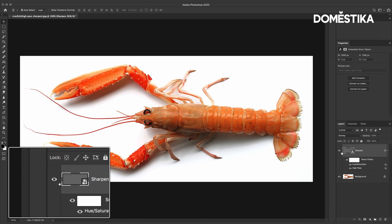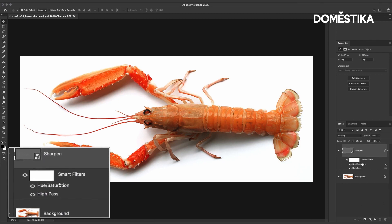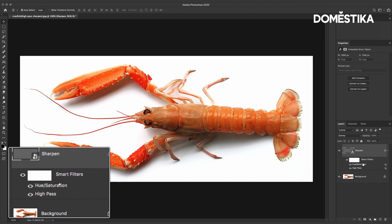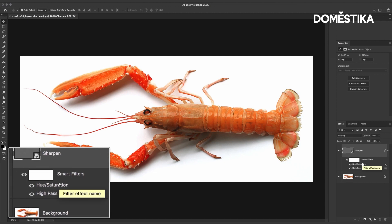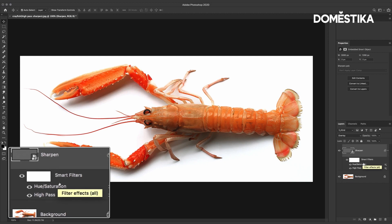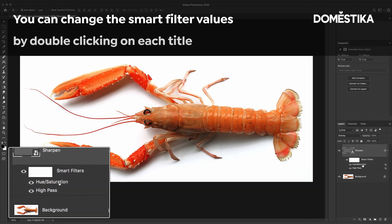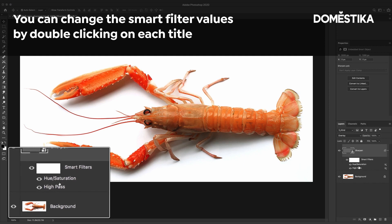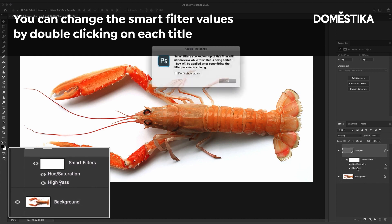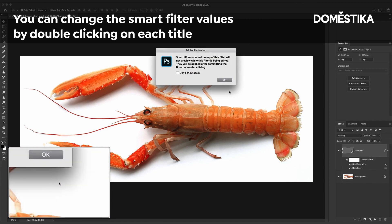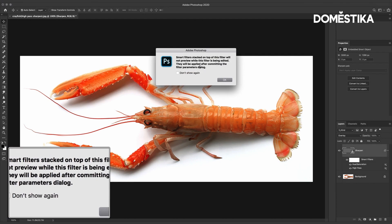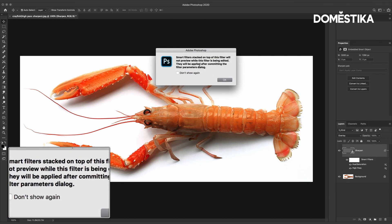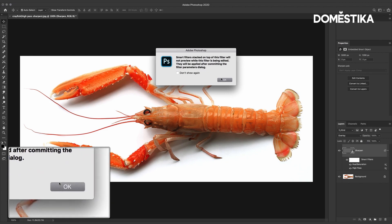Now if you take a look at the layers panel here you can see it looks a little bit different to normal and that's because we have now got these effects that we applied as smart filters and if we wanted to change one of these values we can simply double click the title. You'll get this little message that basically says that it can't show all the effects added together while you're changing the settings but that won't make any difference.